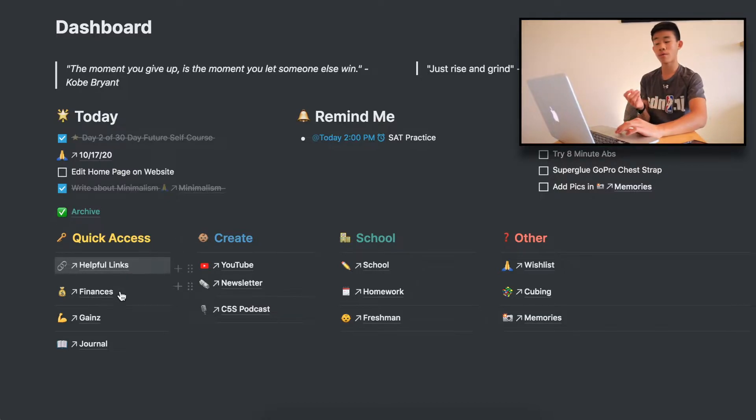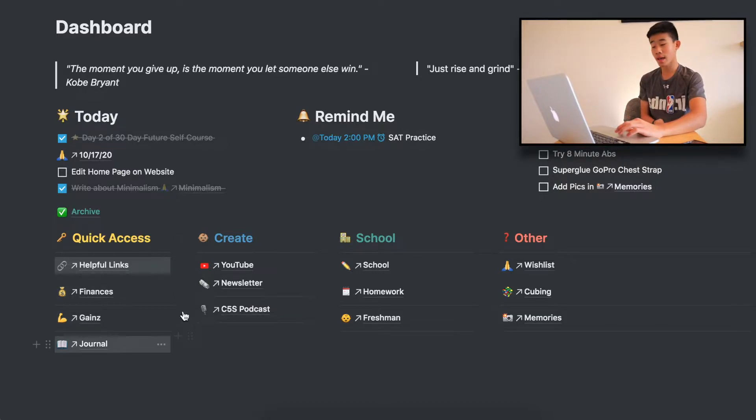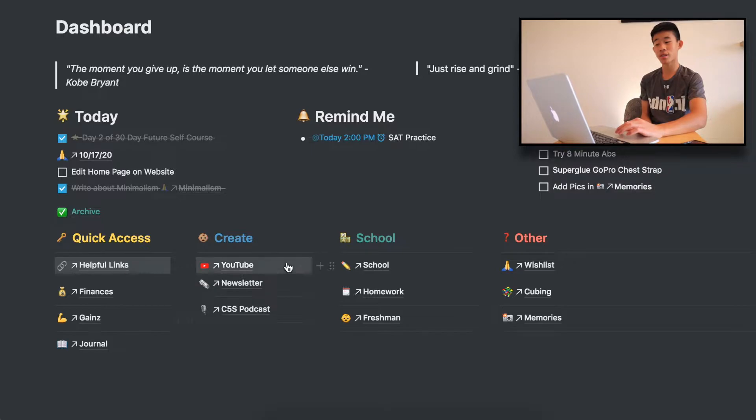Quick access, helpful links, finance, gains, journal, my content creation, my school stuff, and then other — those are all the sections I have for easy access on the sidebar.